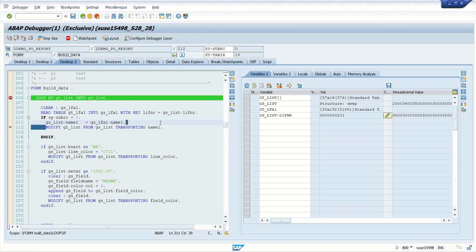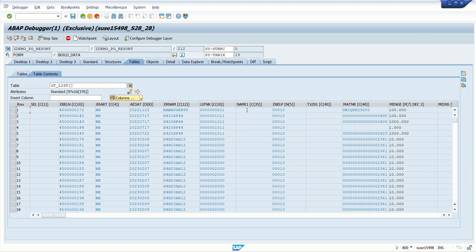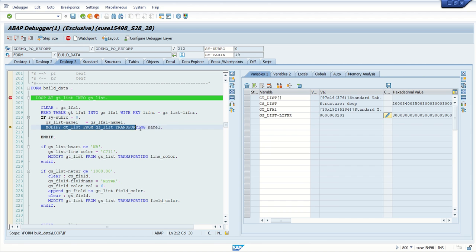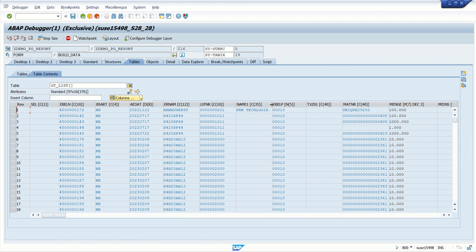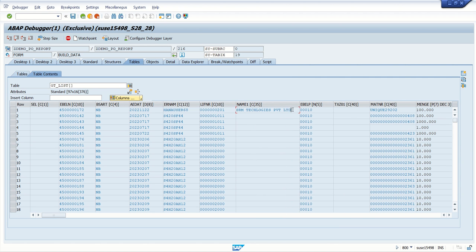Now this MODIFY statement — see the impact. Currently in gt_list the name field is blank. As soon as this statement is executed, we can see the record with name filled in. If I press F5 again, the content changes — the MODIFY statement has added the name at the first record.